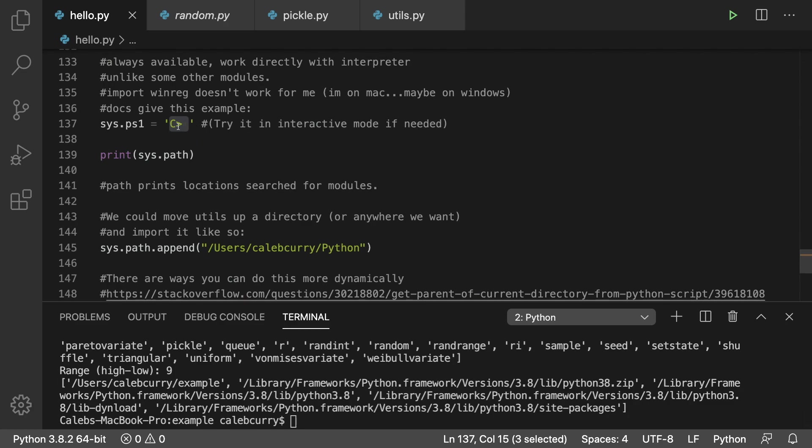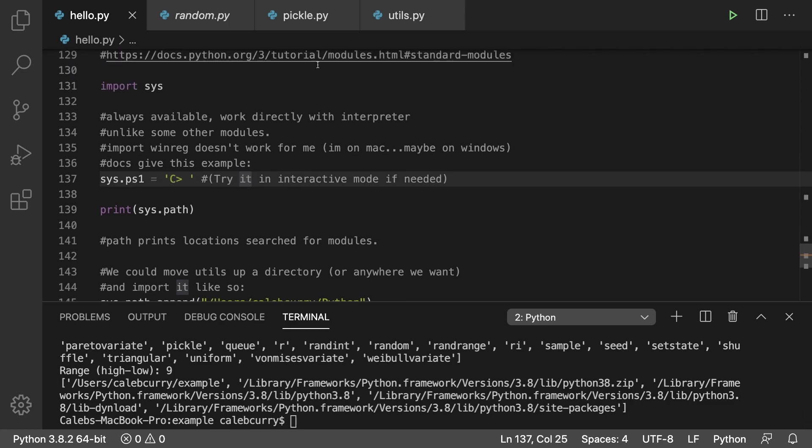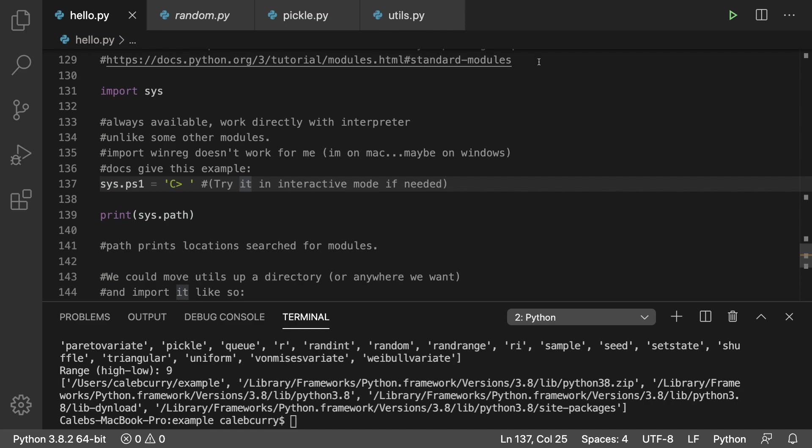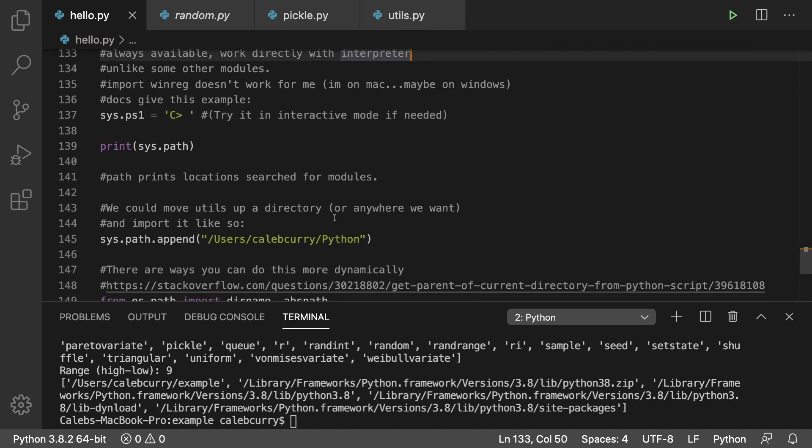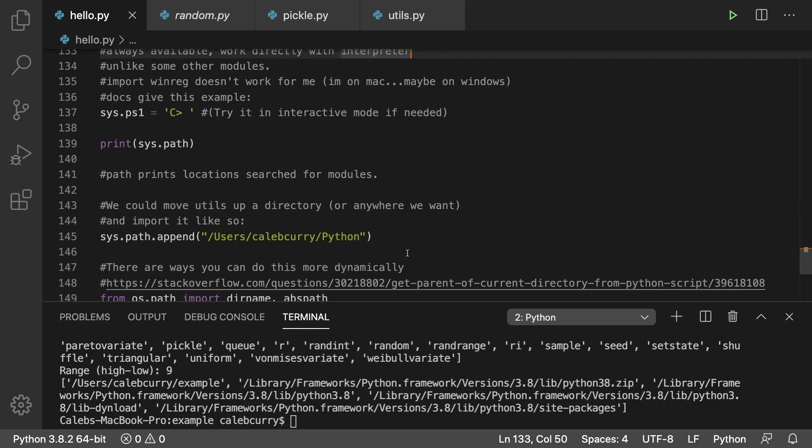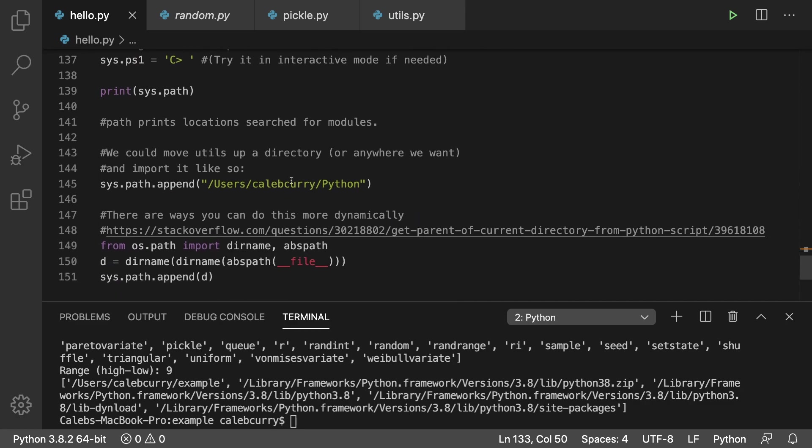You can get that from the docs in this documentation right here. But anyways, the point is this sys is always available to us and we can actually use it to determine where modules are searched for. For example we can say we want to search for this module in this path here.